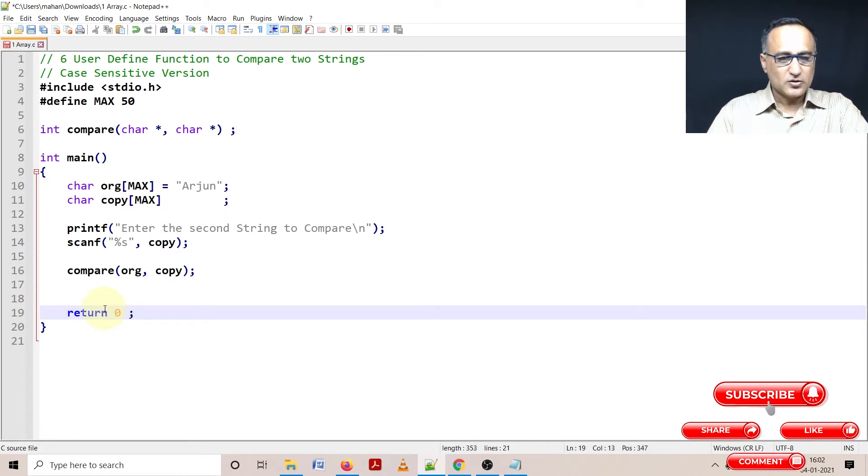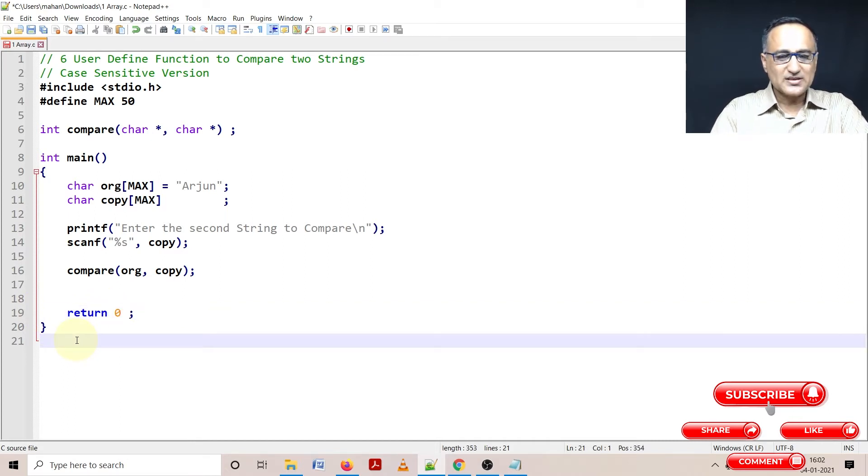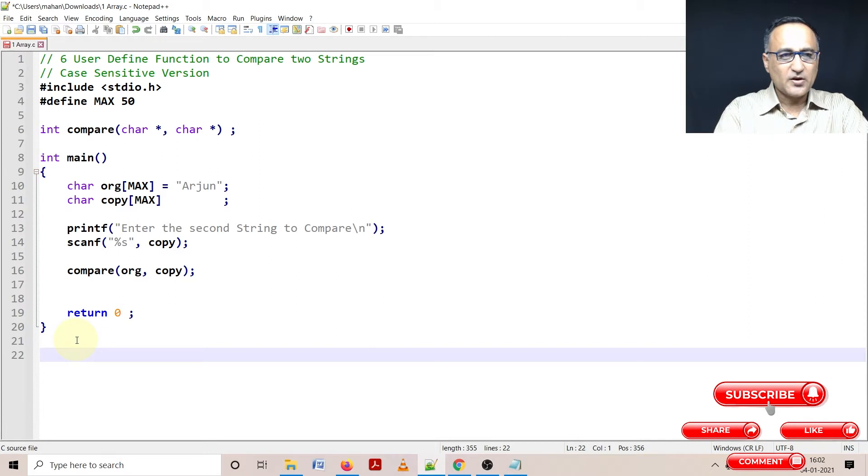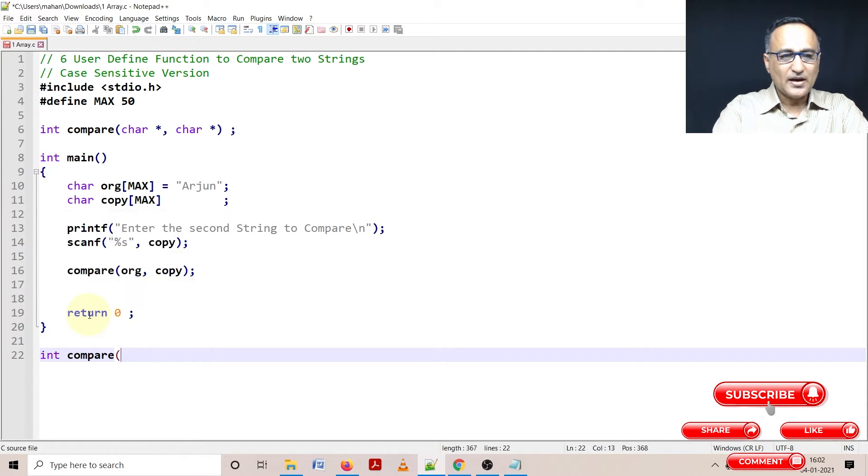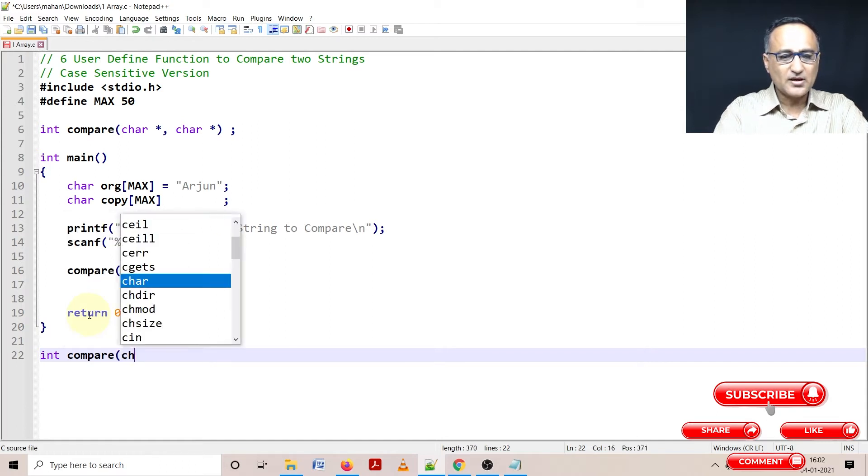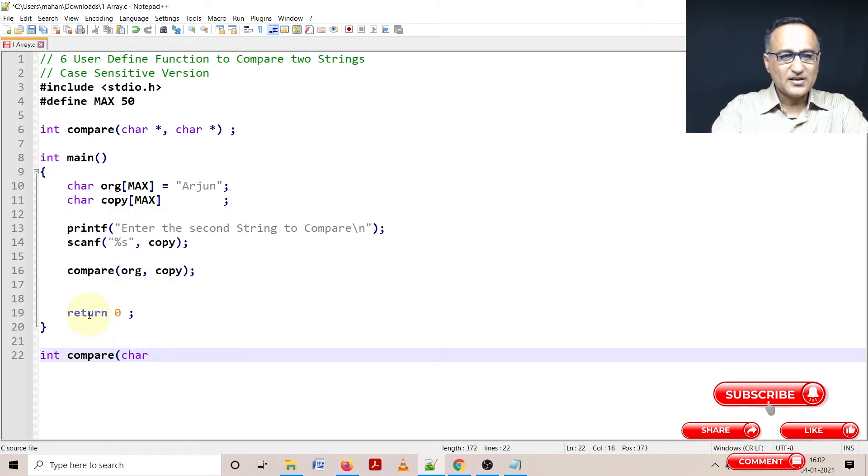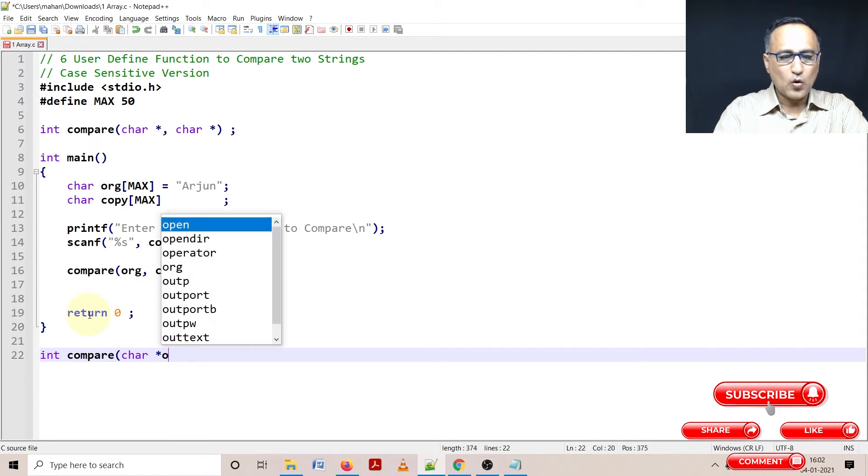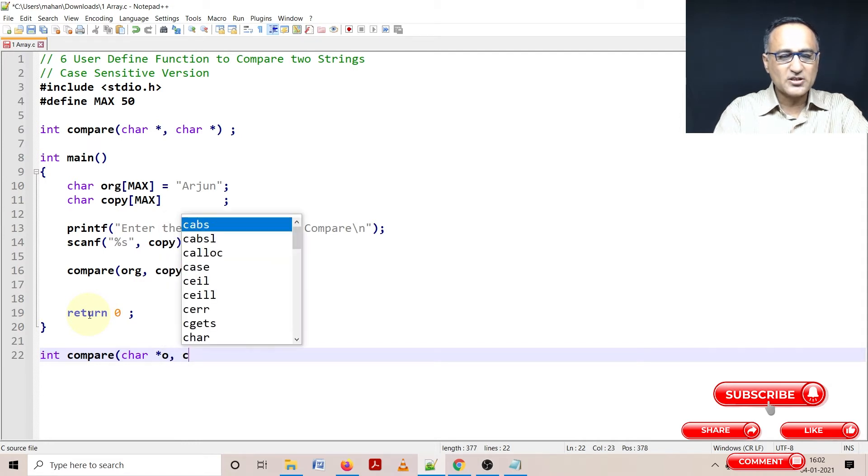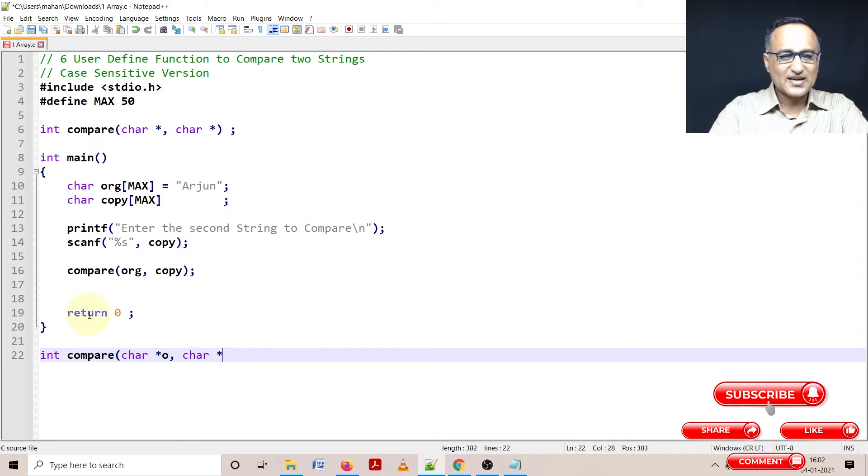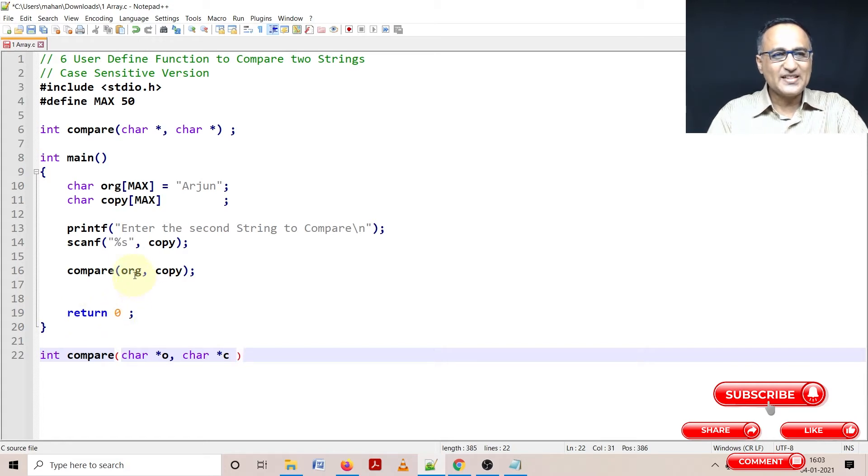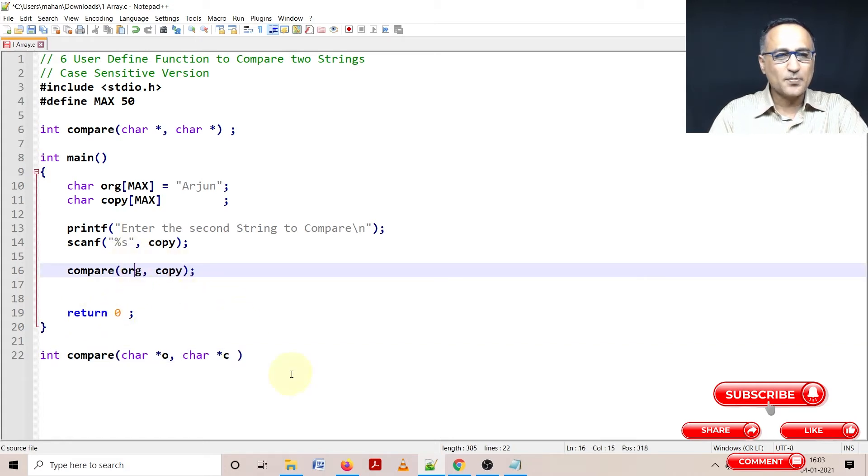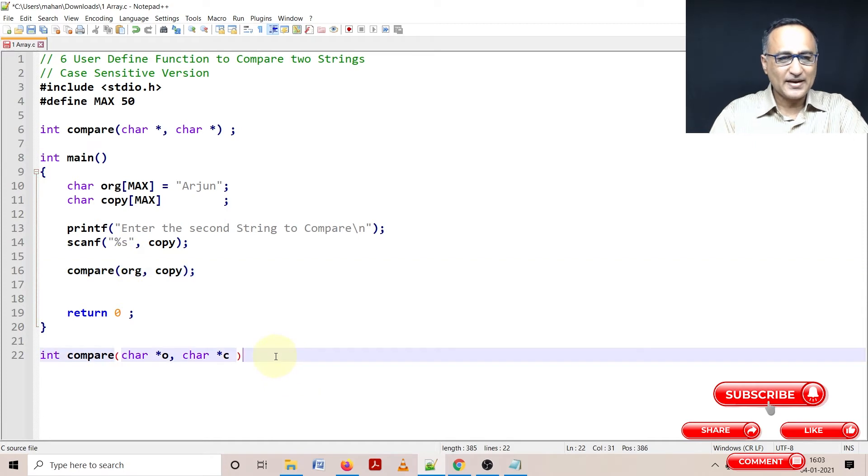So what I'm going to do here is I'm going to say int compare. I'm going to say char star o indicates original, char star c indicates the copy. O and c contain the addresses of the original and copy of the array.